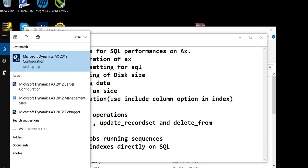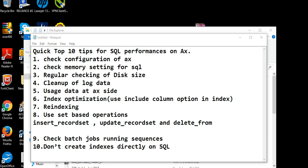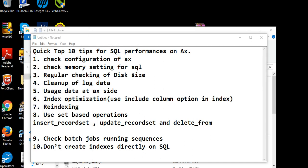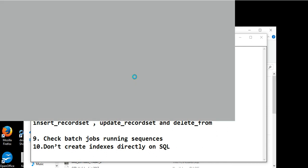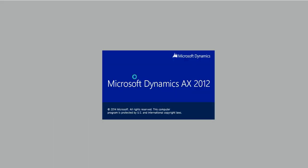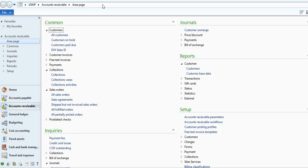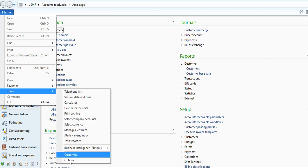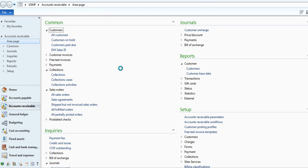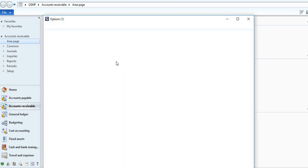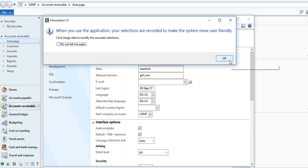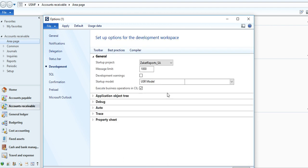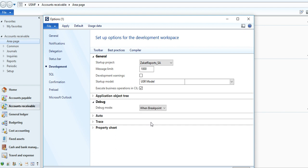Let's say, open Dynamics AX 2012. Here you can also check the debug option at Tools, Options. See here, it's the Development tab.